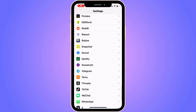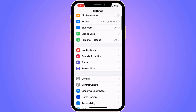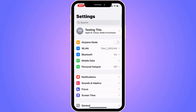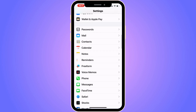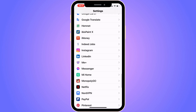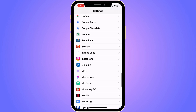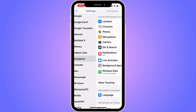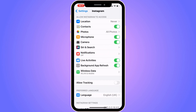Go into your settings app — as you can see I'm currently on my settings app right here. Scroll down until you can see where it says Instagram, and click on Instagram. You get a couple of options in here.